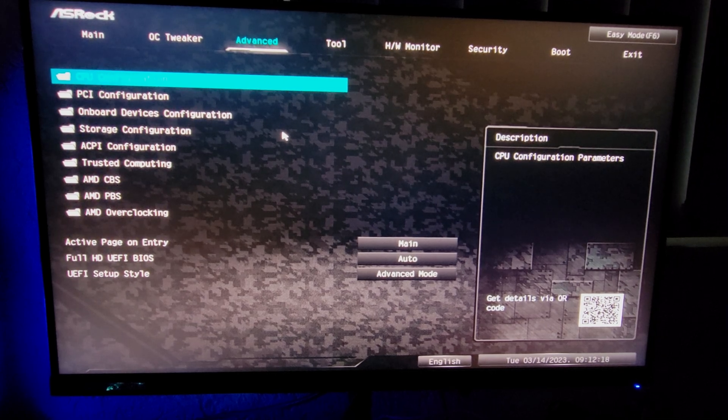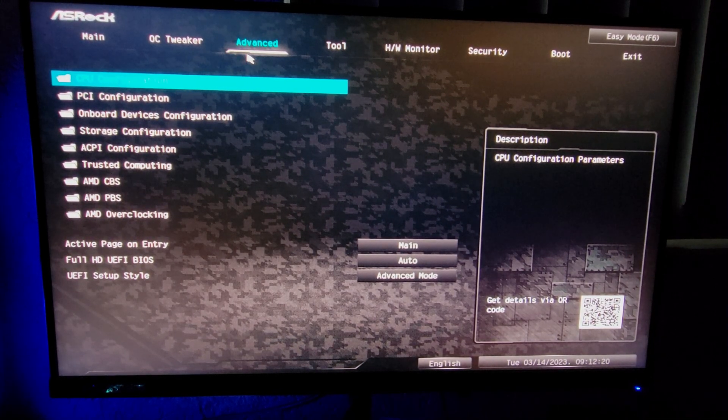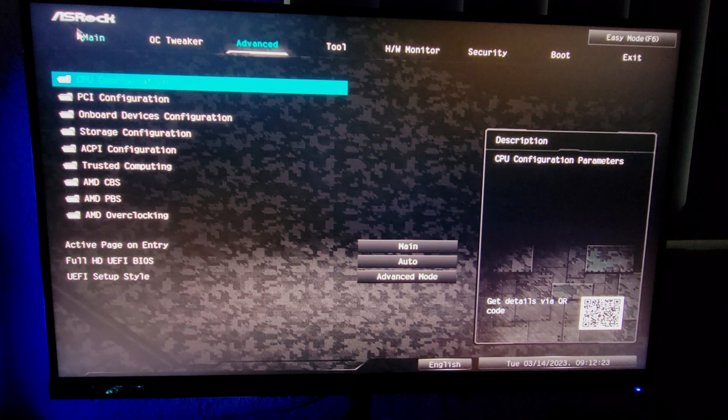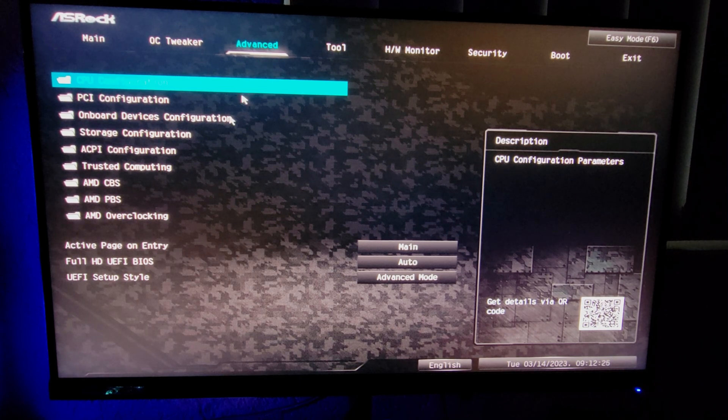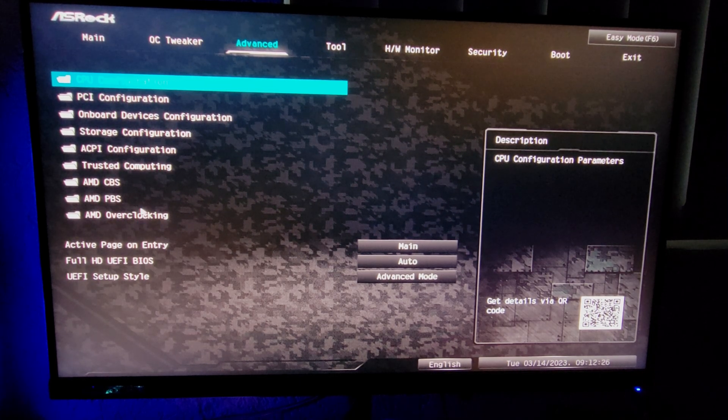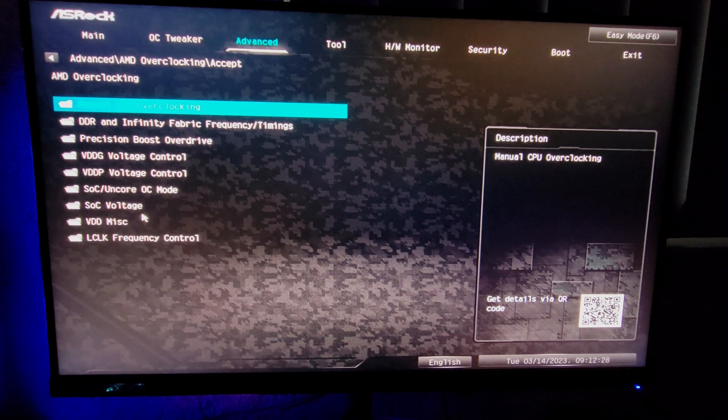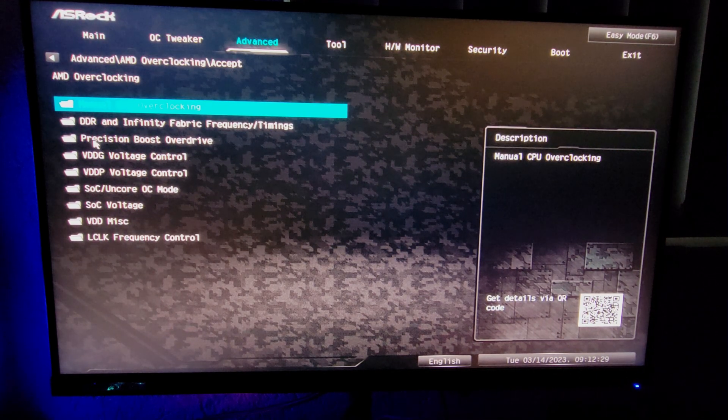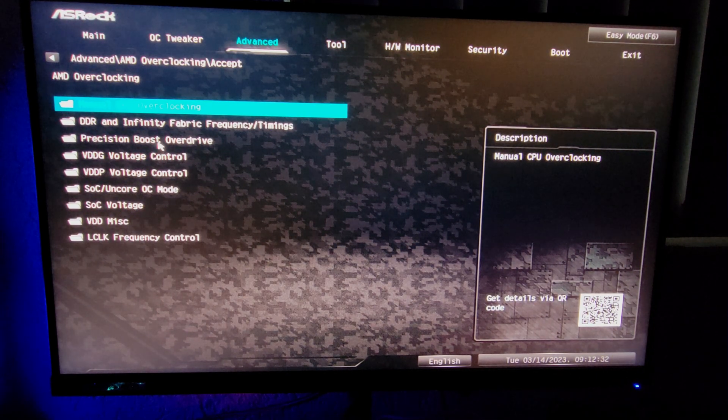Once you've done that, come back to the Advanced section in the BIOS. Mind you, I'm on an ASRock motherboard so this might be a bit different for you. Then go to AMD overclocking. Once you go to AMD overclocking, click accept, and you're going to want to go to Precision Boost Overdrive.